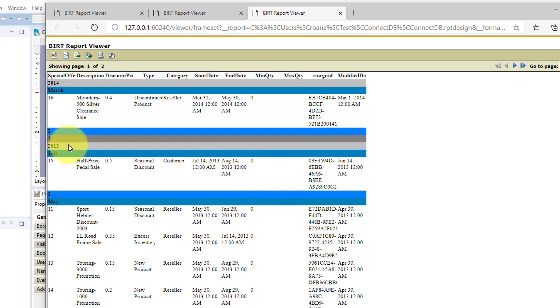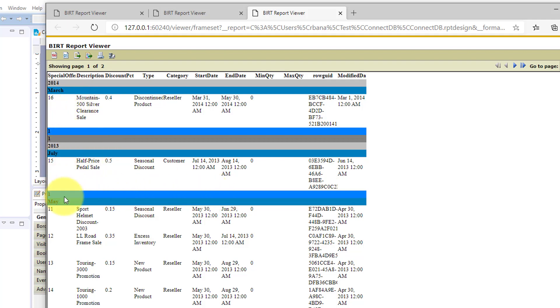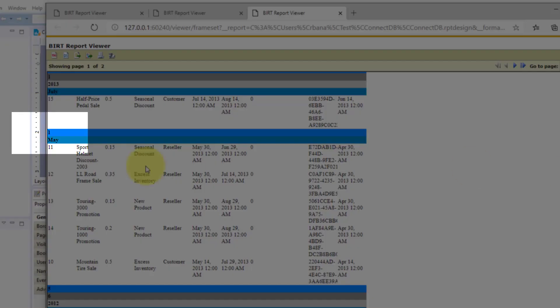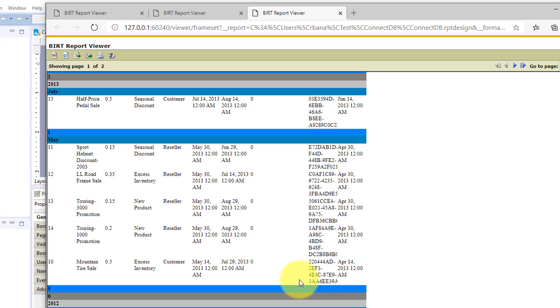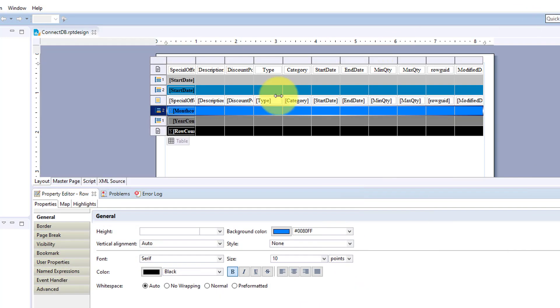And we'll run this. And now you can see we have some subgroups here. July we have one, May we have five and in the total for the year. So that's grouping in BIRT.